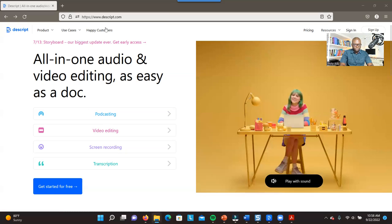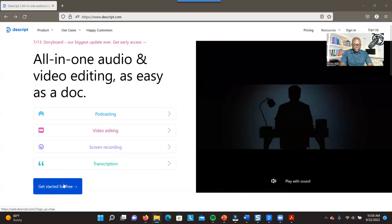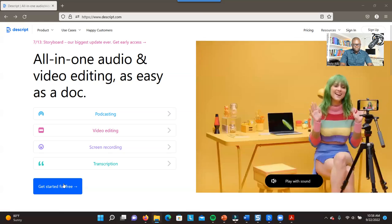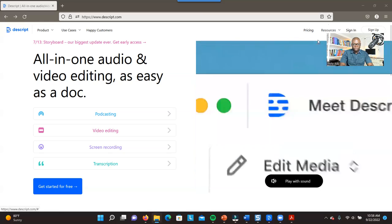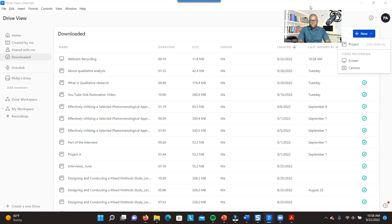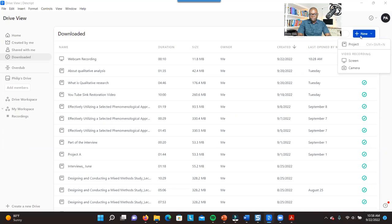If you want to get access, you just go to the website and click on 'Get Started for Free.' You'll be able to download and get access to it. To start a new project, you go to New and click on Project. If you are bringing in a video and want to edit it, you can bring that information inside.